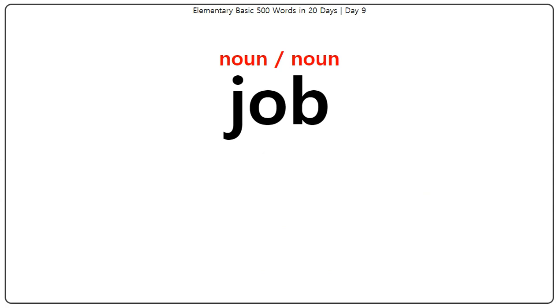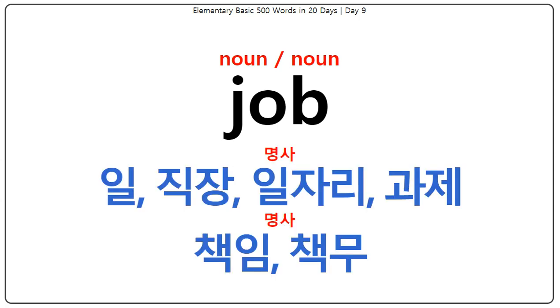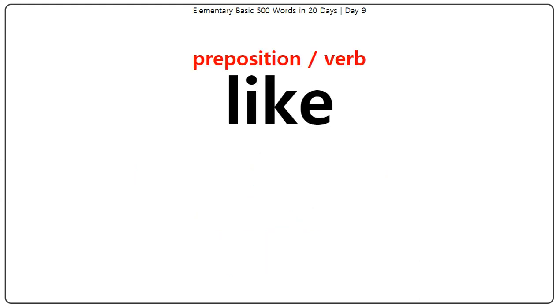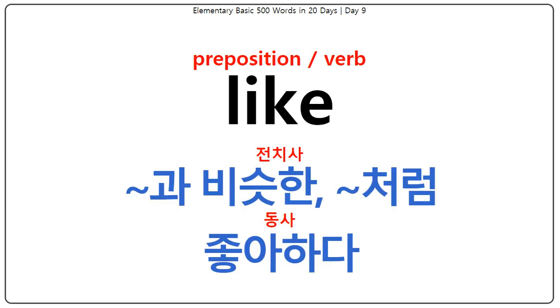Job: 직장, 일자리, 과제, 책임, 책무. Like: 무엇과 비슷한, 무엇처럼, 좋아하다.